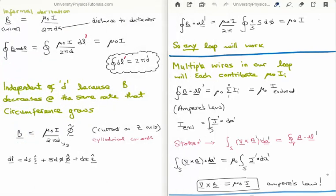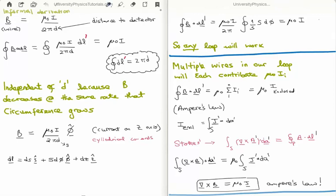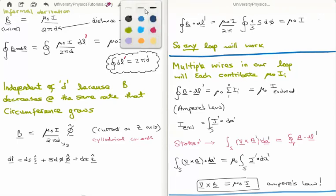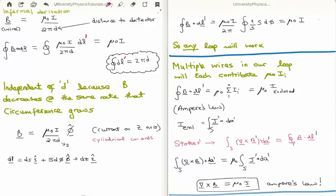We begin with the magnetic field of a current carrying wire evaluated at a distance d from the wire, where we place our detector. As derived in video 3, the magnetic field at distance d is equal to μ₀ times the current divided by 2π times d.